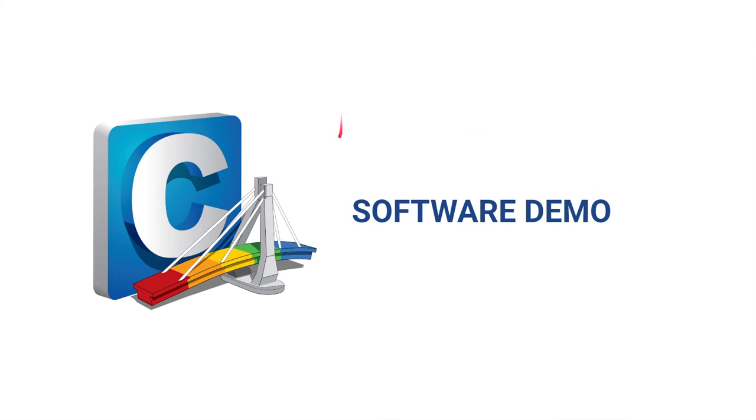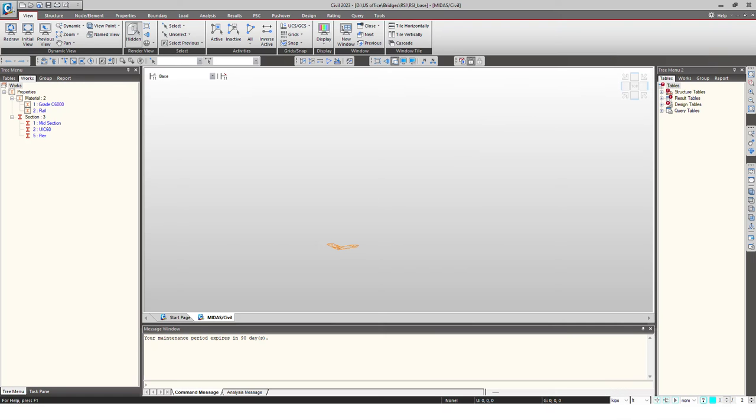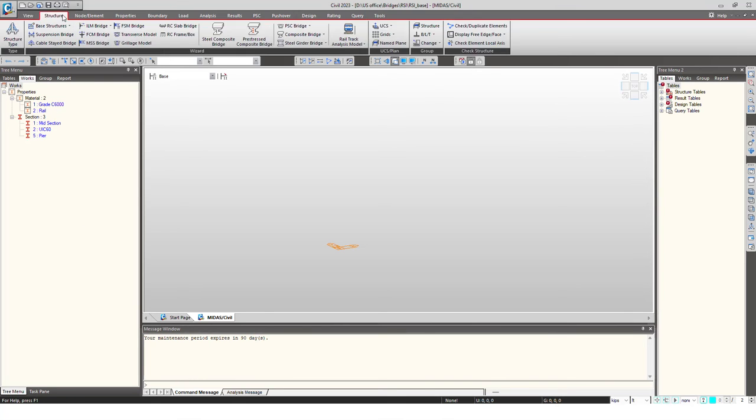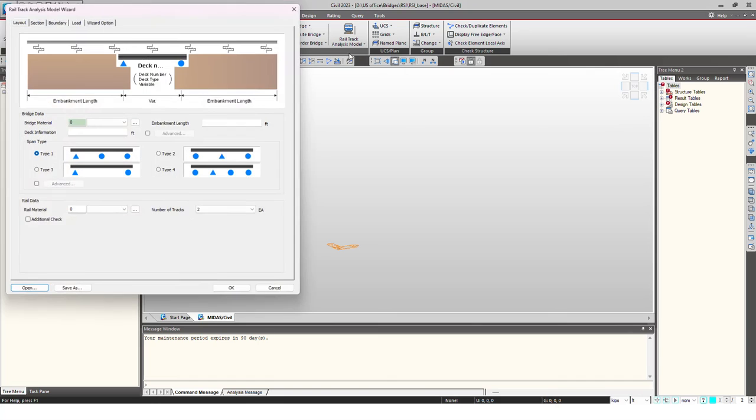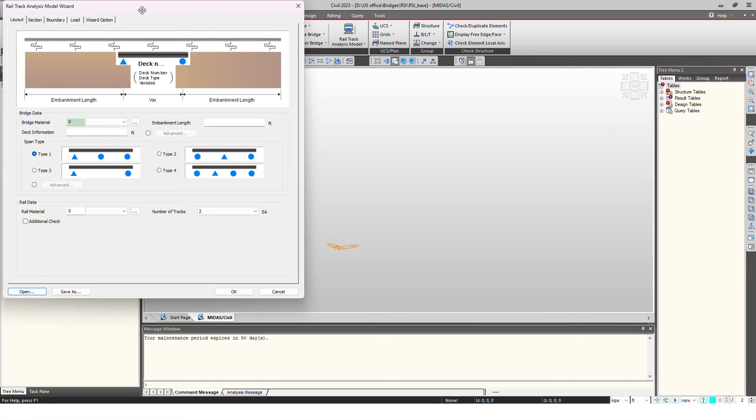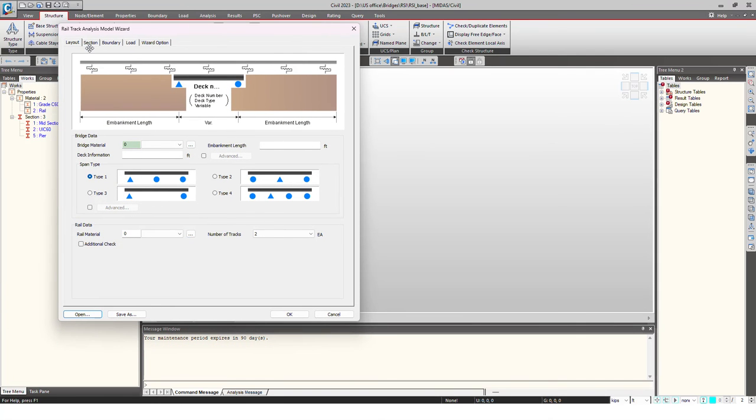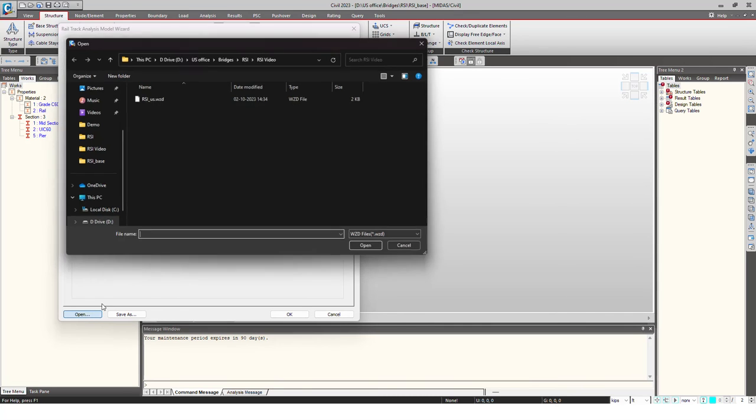Now we will move towards the demonstration where we will see how MIDAS Civil handles rail structure interaction in the program. This is the MIDAS Civil window. We already have some material and sections defined for the rail. For the rail structure interaction, MIDAS Civil offers this wizard that is Rail Track Analysis Model. We just click on this option and there are different tabs that you can see: layout, section, boundary, load, and wizard option. We just have to give input to each.